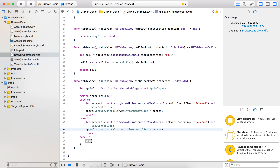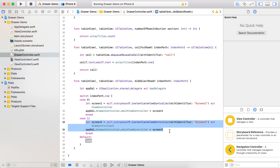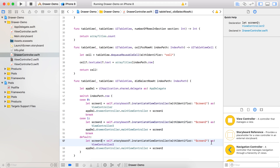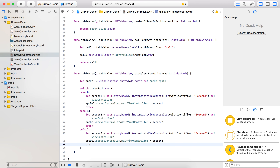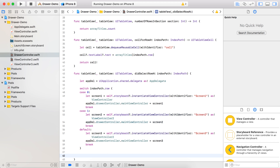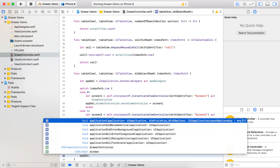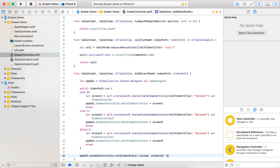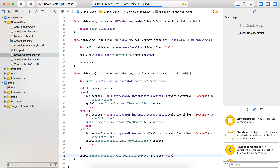In the default case we will make an object for screen three - that's ready with the screen three object. Also write a break. Don't forget to close the drawer menu once the user selects any option - then the drawer should be closed. So we write appDelegate.drawer.setDrawerState with state closed and animation true. Now let's run the project and see how far we have gone.